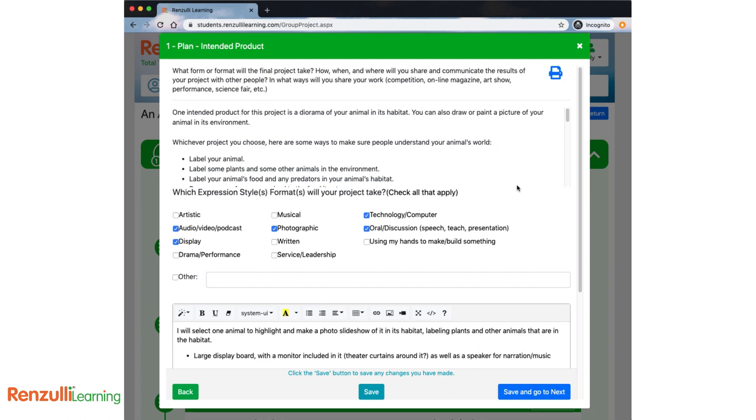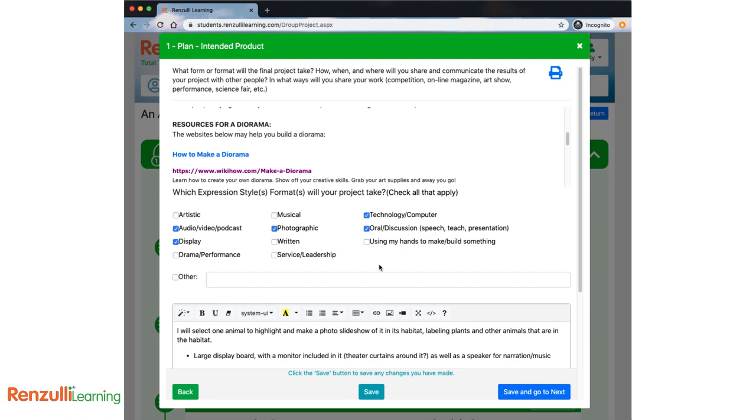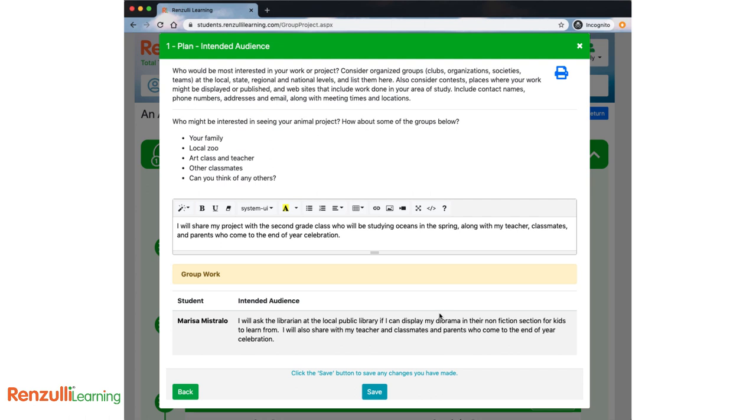Save and go to next. Intended product. What form or format will the final project take? How, when, and where will you share and communicate the results of your project with other people? In what ways will you share your work? Examples are competition, online magazine, art show, performance, science fair, you name it. Think about your preferred expression styles.